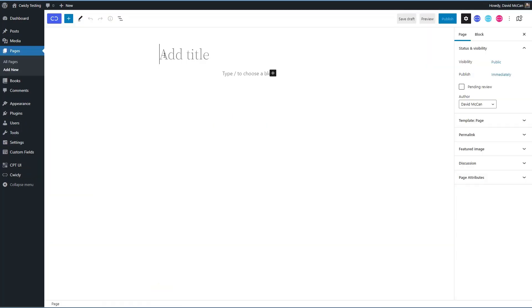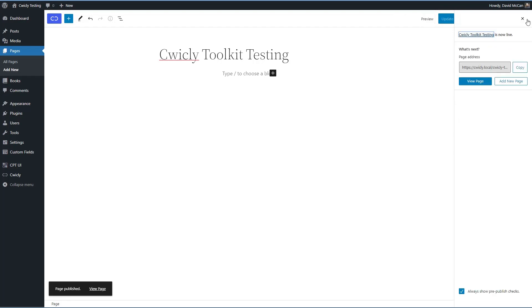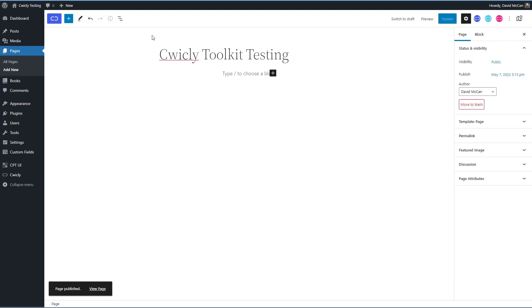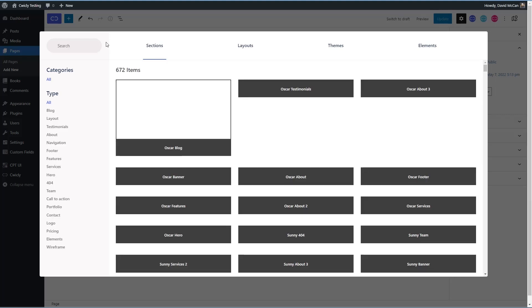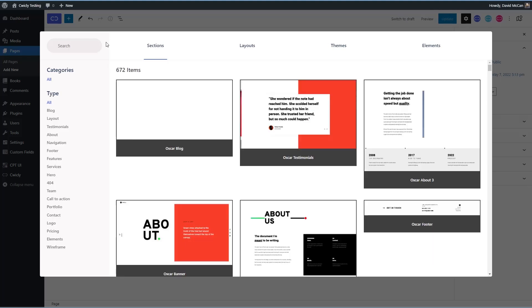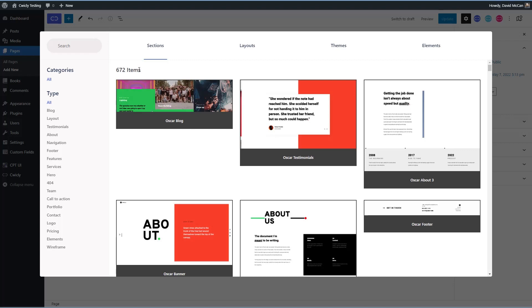Okay, so I'll just call this and save it. First thing if we go across the top here we see here's an icon and this links to the Cwicly library of pre-designed templates. See it says there's 672 items.